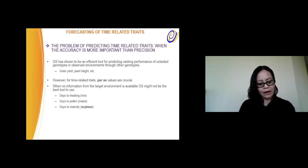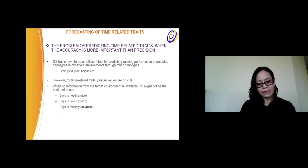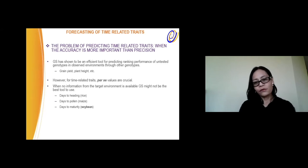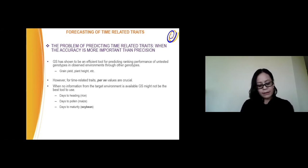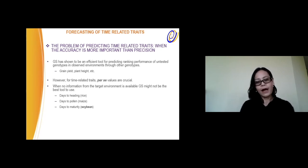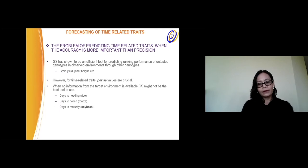There are many important traits that are complex in the sense that they are affected by managing effects. Genomic selection has shown to be a very efficient tool for predicting ranking performance of non-tested genotypes in unobserved environments. For example, we have traits like grain yield and plant height, where breeders are very interested in selecting those lines that yield the most because of the rankings. However, for time-related traits, precise values are very important. Usually, when no information for the target environment is available, genomic selection might not be the most efficient tool to use.